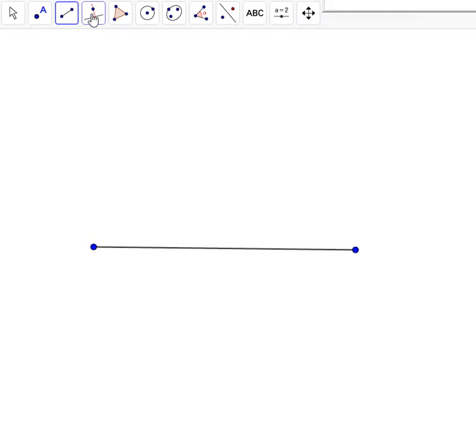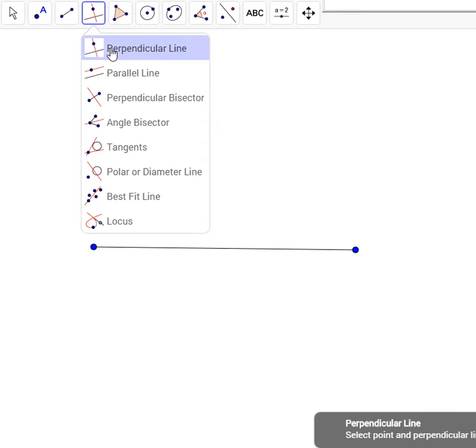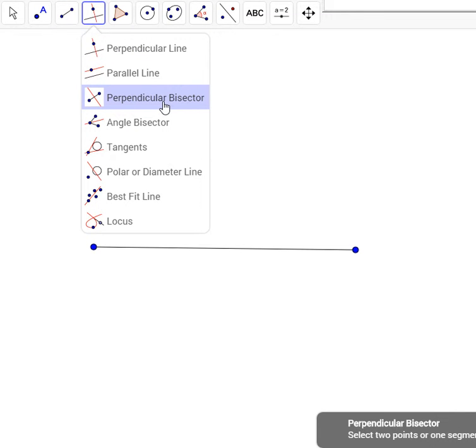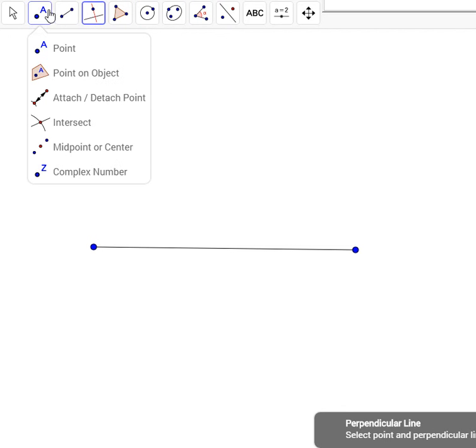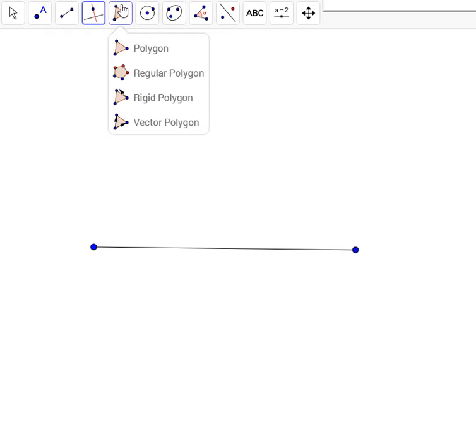GeoGebra has this lovely perpendicular bisector function that I can just use, I'm going to show you how to do it by hand and doing it digitally, because that's the way my videos are right now.